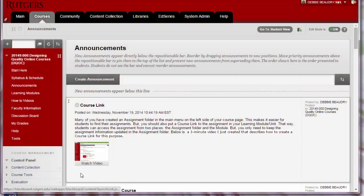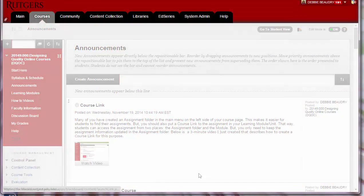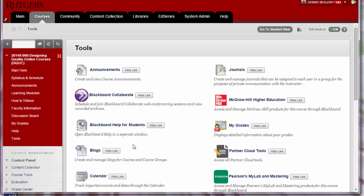To begin, in your course, click on Tools. Then click on Blackboard Collaborate.